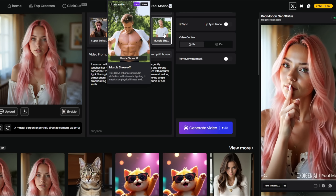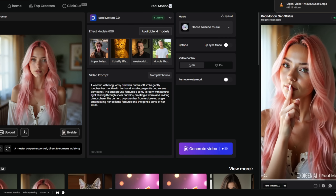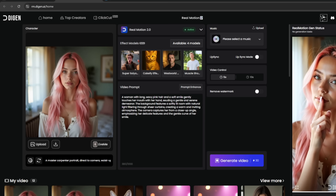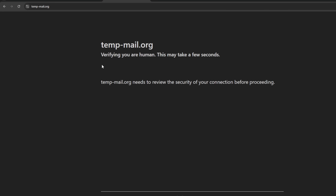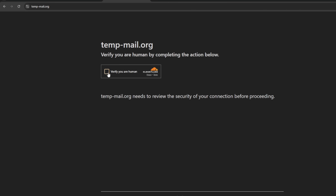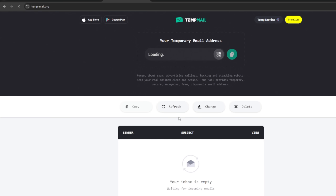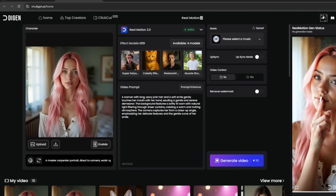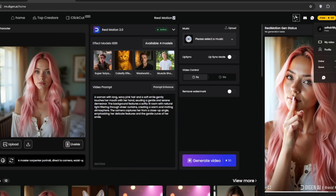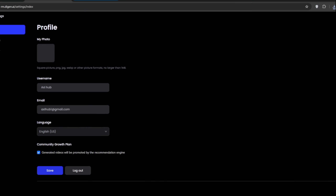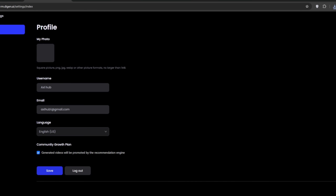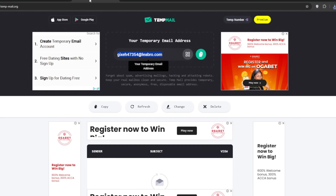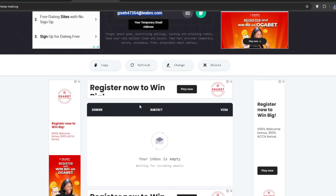To use this unlimited, search for temp mail. Simply use it, then confirm that you are a human. Then go back to Degen and log out. Simply use any email it generates to create a new account. If they send you any validation code, it should appear in the temp mail inbox.